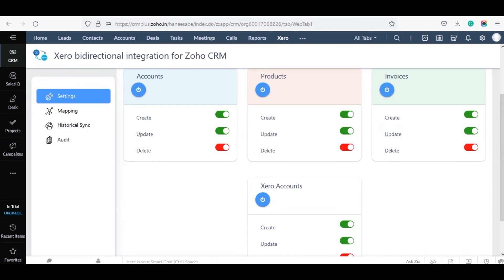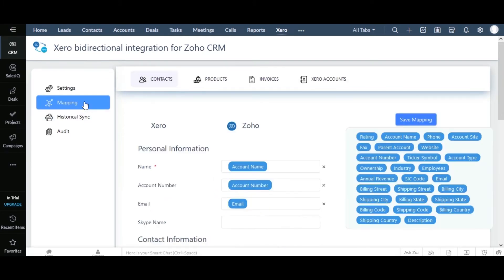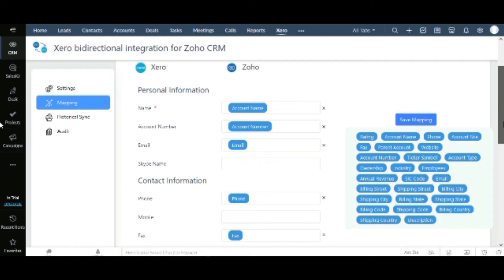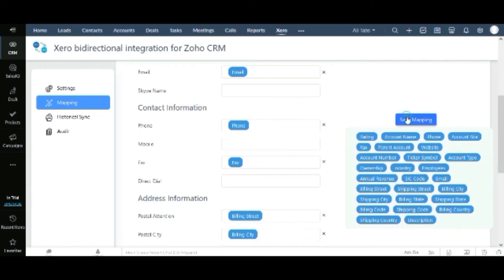Before you perform syncing records between Zoho CRM and Xero, you have to map fields for proper record sync. Move to the mapping section and map the Xero fields with Zoho fields. You can map the module fields you want to sync. The fields are automatically mapped so you don't need to do much. If you want to edit the mapped fields, click on it and drag the field from the right widget and drop it inside the appropriate field. Once you have mapped, click Save Mapping.